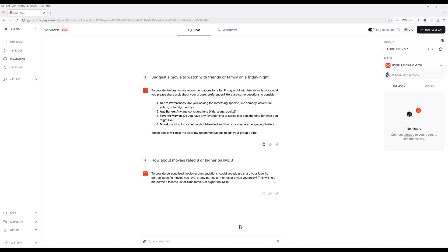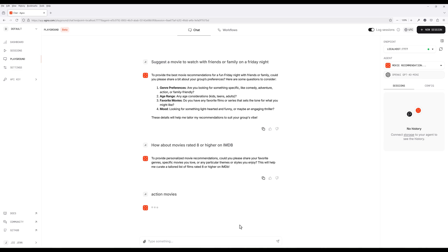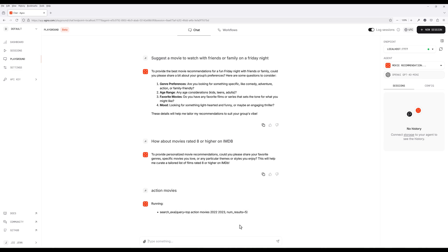Again, I forgot to provide the key criteria. Let me provide a movie genre this time.